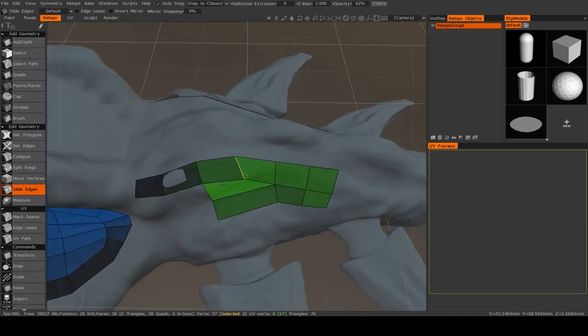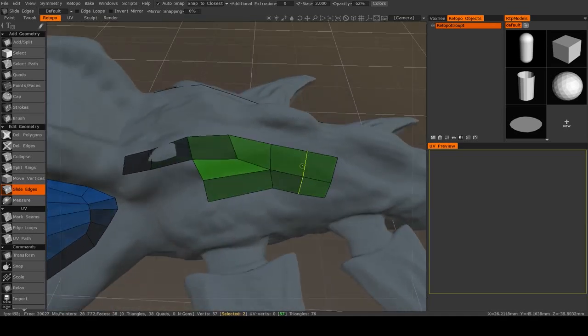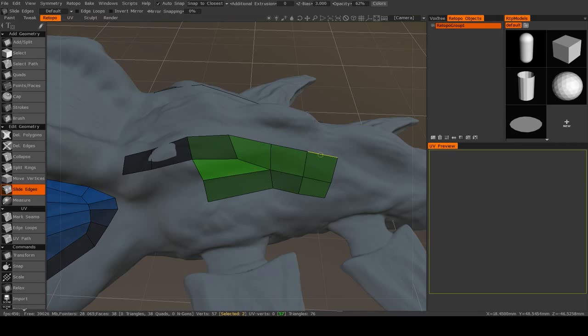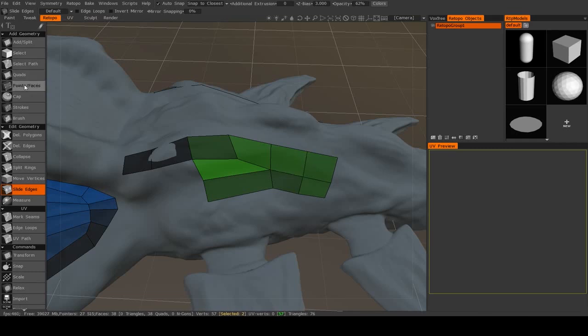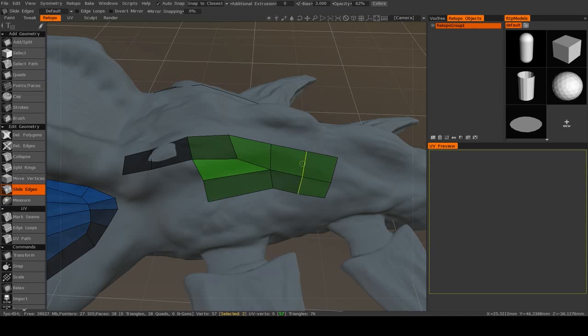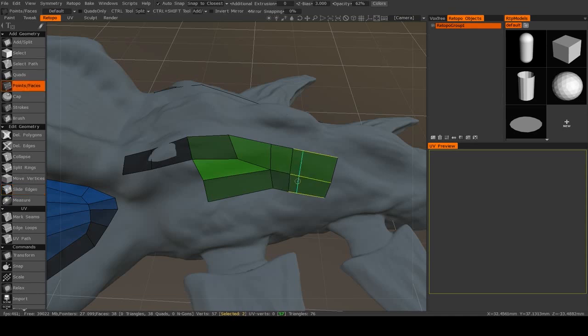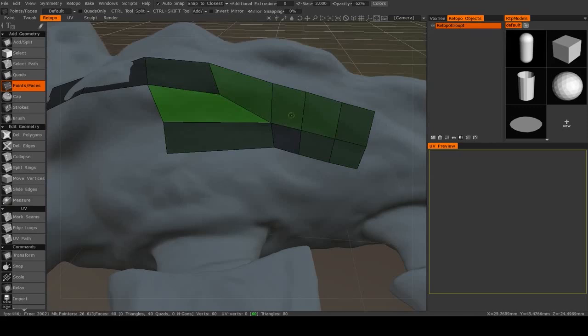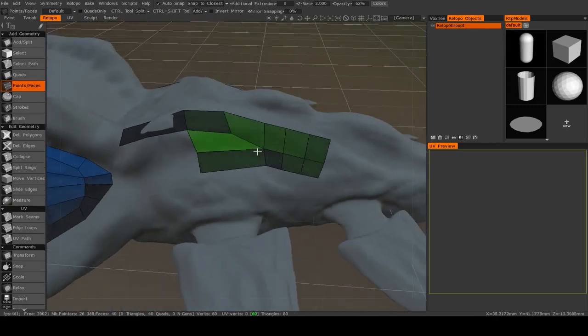That's very useful if you want to sort of redistribute some polygons. Like right here, if I wanted to add in another edge loop here, but I wanted these polygons to all be evenly distributed, I could slide this over and then add in some new edge loops.